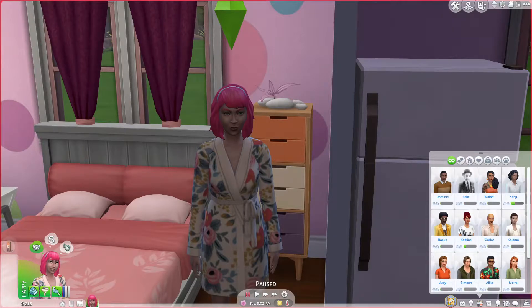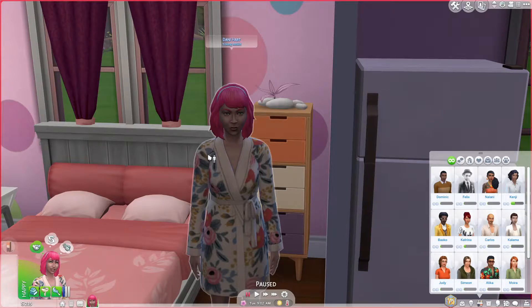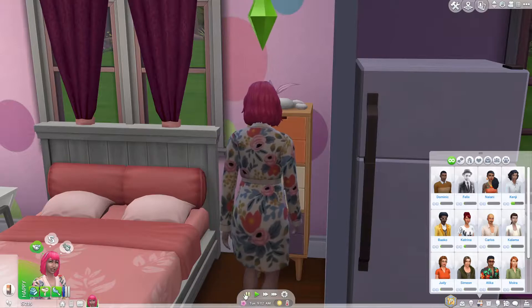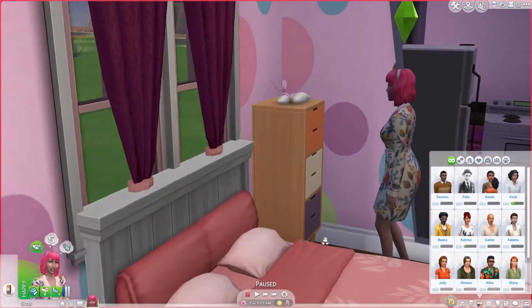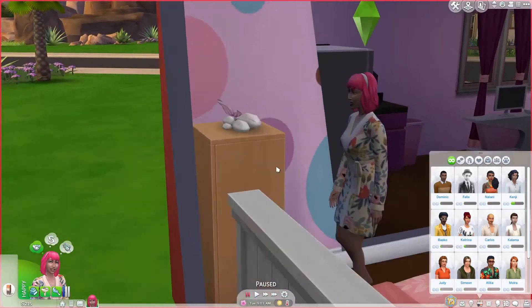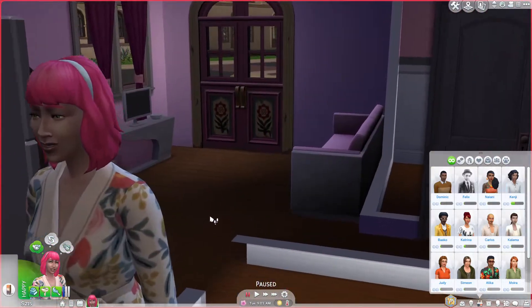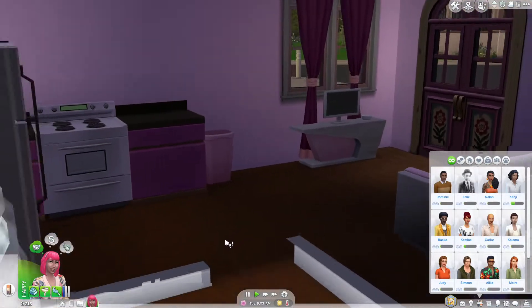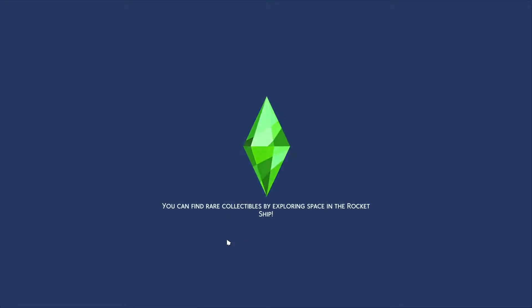Hello and welcome back to the I'm a Lover Legacy Challenge. I'm Married with Sims. Thank you for clicking on my channel and watching the video. We are currently with Gen 1, Dani Hart. Here she is, our lovely Gen 1. And I'm really excited to continue this legacy.